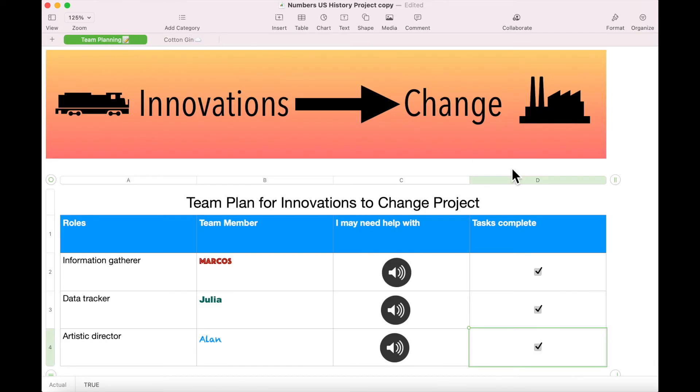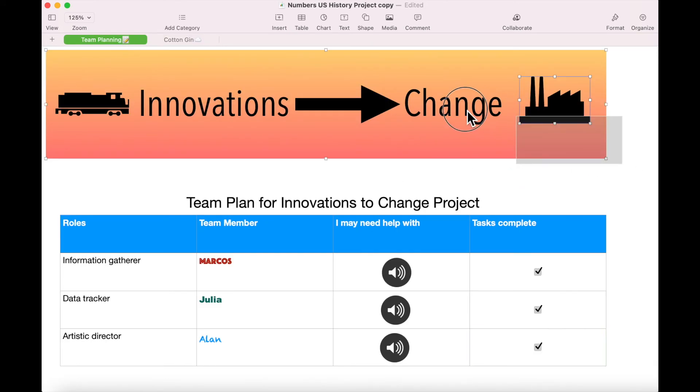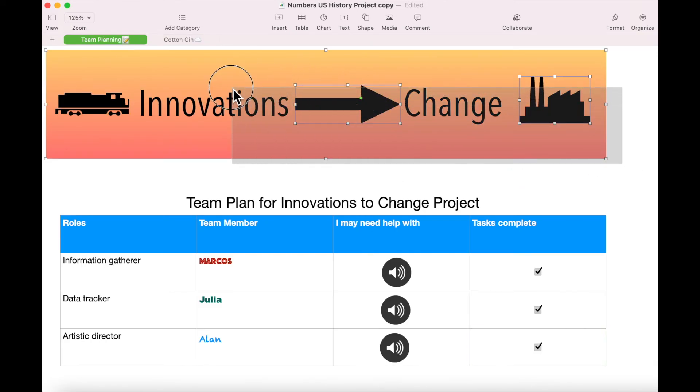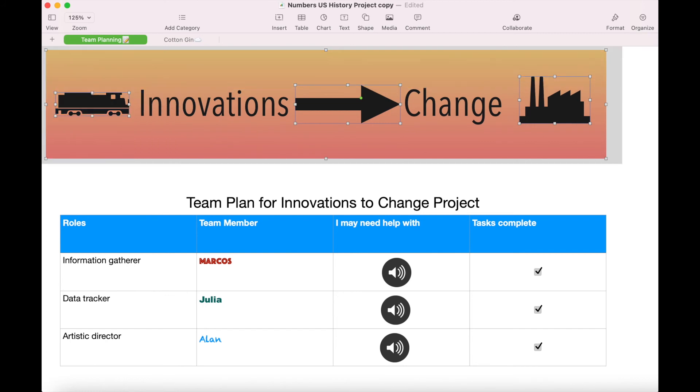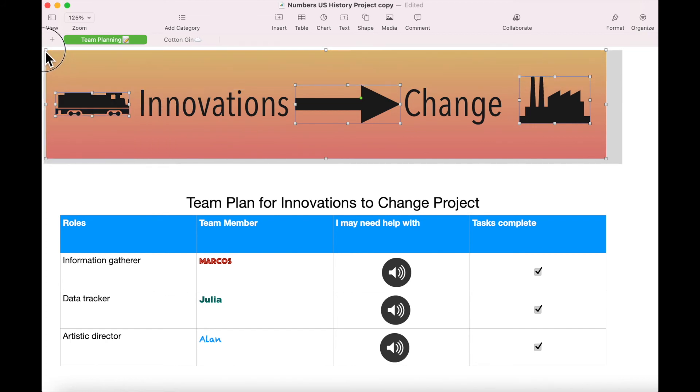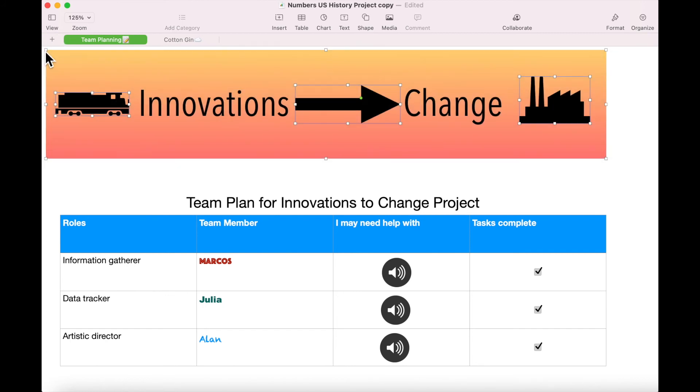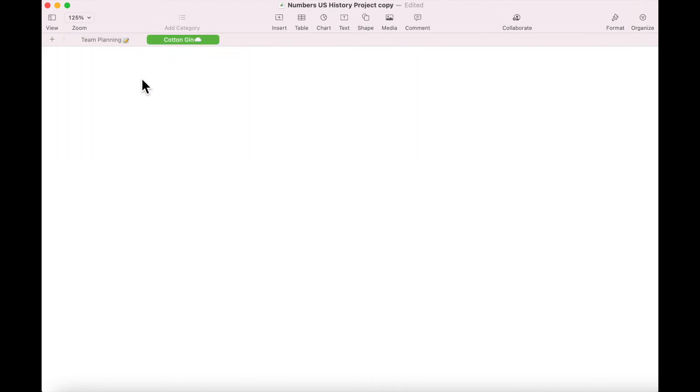Drag your mouse over the banner to select all of the elements included in it. Press Command+C to copy. Return to the Cotton Gin sheet and press Command+V to paste the banner on this sheet.